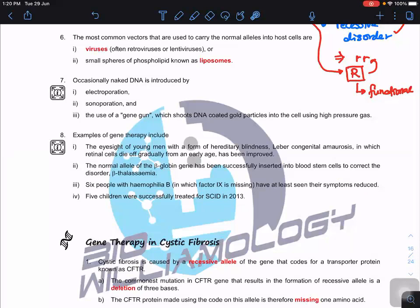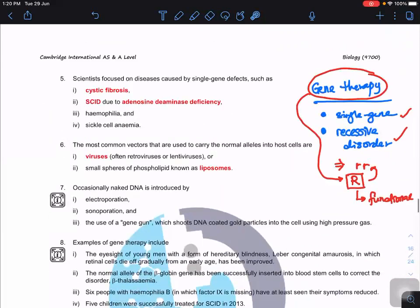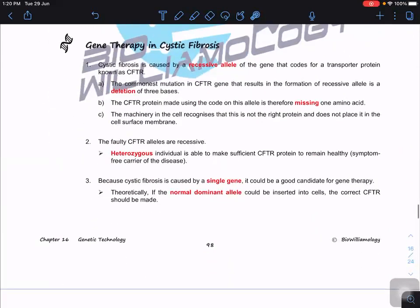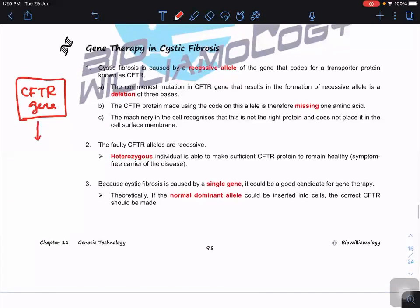We will focus on two diseases: cystic fibrosis and SCID. Cystic fibrosis is caused by a single allele of one gene — the CFTR gene. Mutations in the CFTR gene create the recessive allele through a form of deletion.